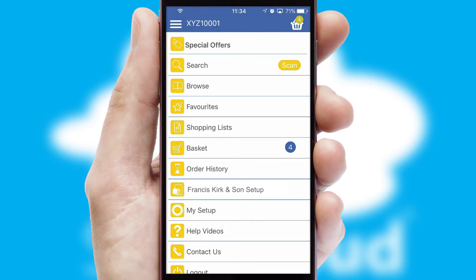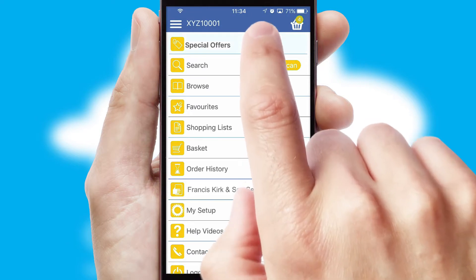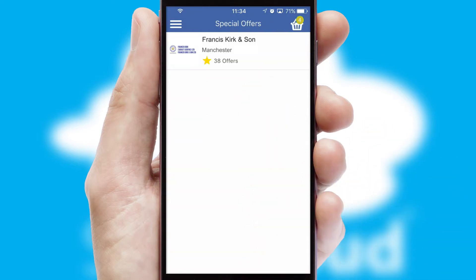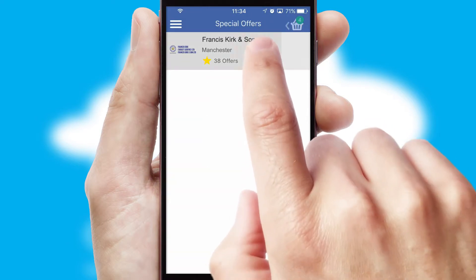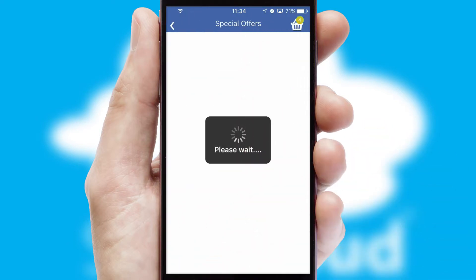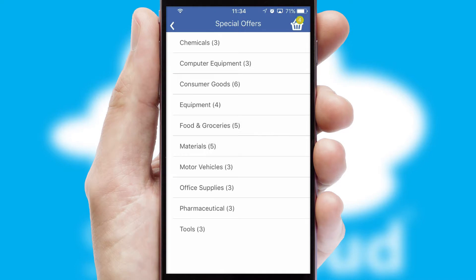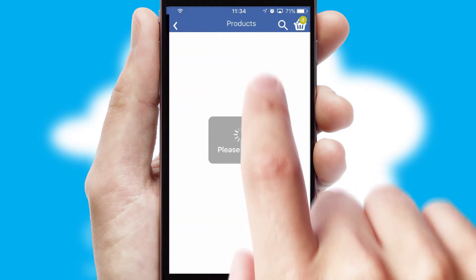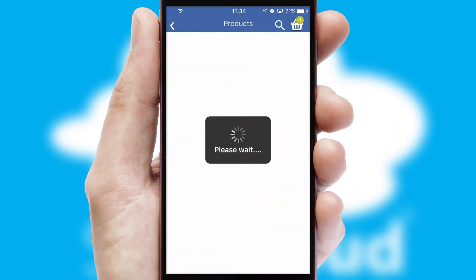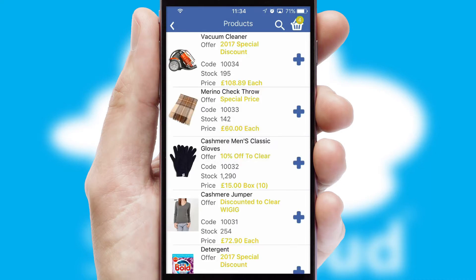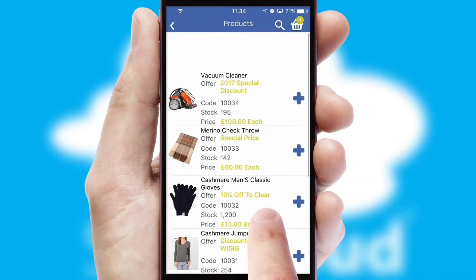Creating customized special offers is another feature of the application, which can be set up and tailored for individual customers. SwiftCloud has some very powerful promotional features, such as multi-buy and price promotions.